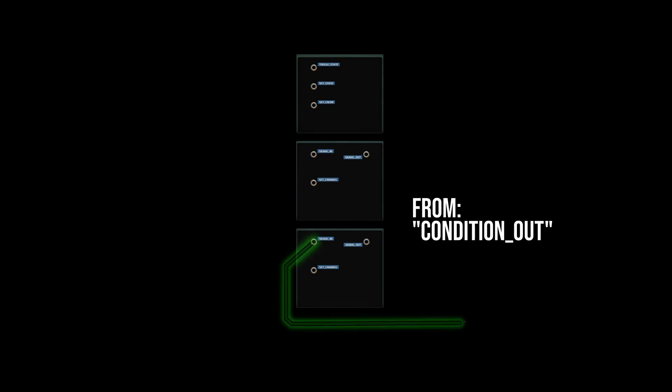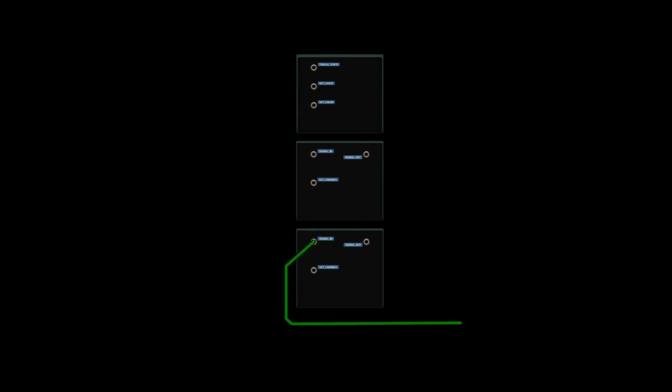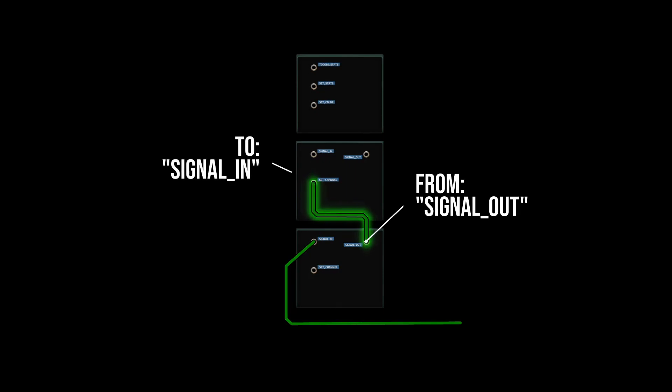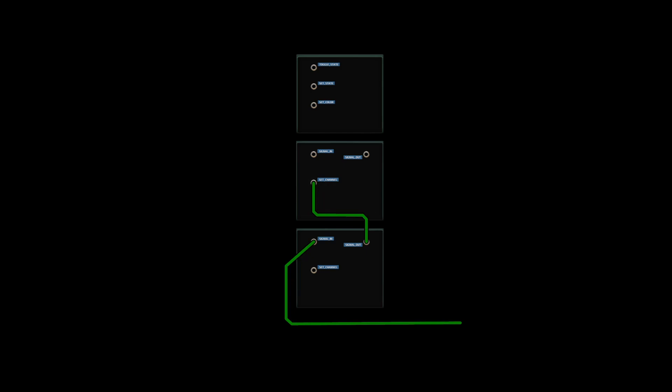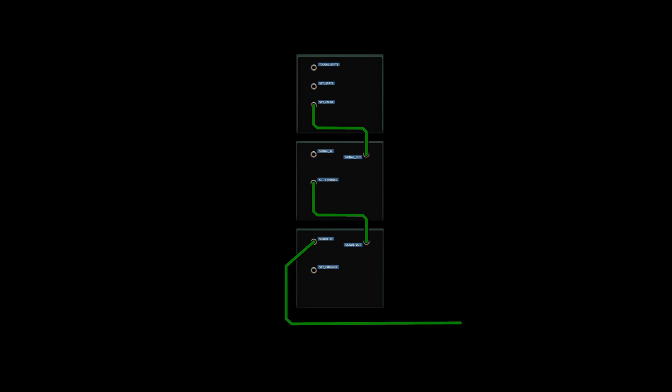Let's get this wired so we can move on to the main event. First, wire the condition out of the device you wish to monitor to the signal in of the first Wi-Fi and wire the signal out of the same Wi-Fi to the set channel of the other Wi-Fi. Then wire the signal out of the second Wi-Fi to the set color input of the light component and that's one condition indicator ready to go.